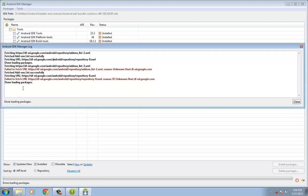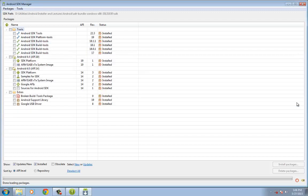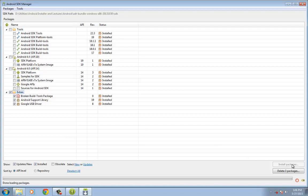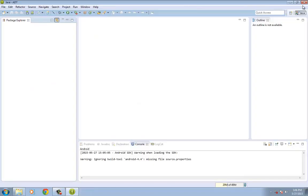So once it is done loading the packages, just click on Close and then click on the Install Packages for it to download. So on my end, if you're looking at it, everything is already installed. So I'm not going to touch this right now.